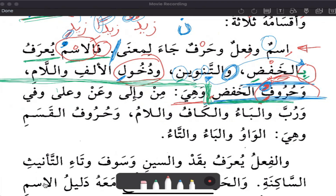So huruf al-khafd — those are huruf al-jar. I'm saying prepositional particle, not just preposition. Arabic has dhwarf — dhwarf zaman and dhwarf makan. If you compare them to English, they would usually translate as prepositions. But dhwarf are asma', not particles. There is some commonality between dhwarf and harf jar — it's like they're distant cousins.